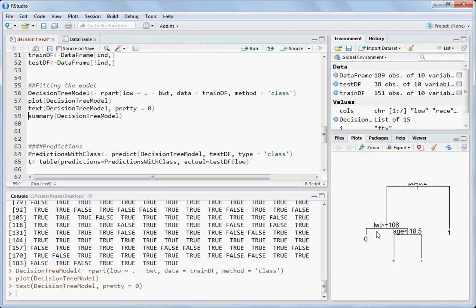lwt greater than or equal to 106 goes right, else it goes left. On the left side the low variable will be zero. On the right-hand side it checks if age is less than 18.5. If yes, it goes right and the low variable will be one. If no, it goes left and will be zero.